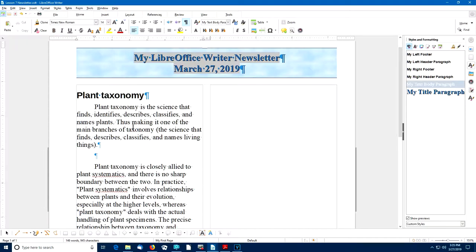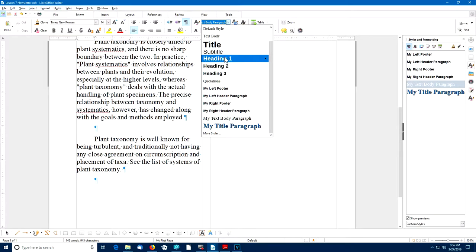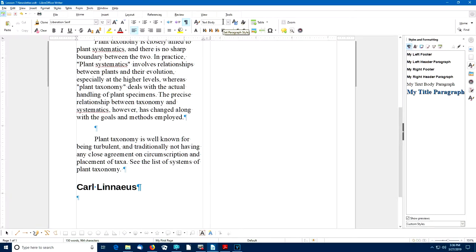I'll press Ctrl-End to jump to the end of the document, then create a new paragraph. I'm going to use the Heading 1 style and enter the name 'Carl Linnaeus.' When I press Enter to go from a Heading 1 paragraph style to a new paragraph, the default style that follows Heading 1 is Text Body. But I want to use My Text Body style, so I'll go to the sidebar and double-click on that.